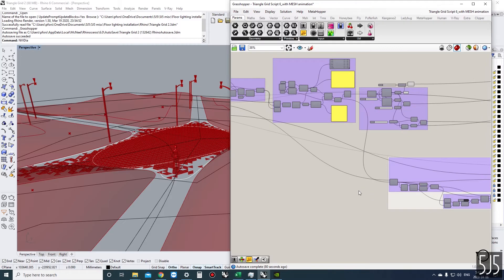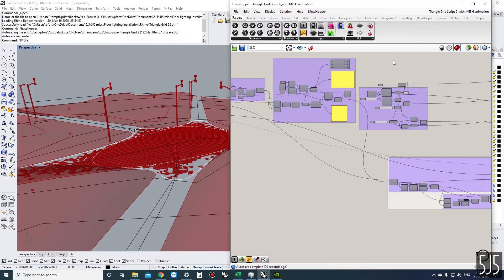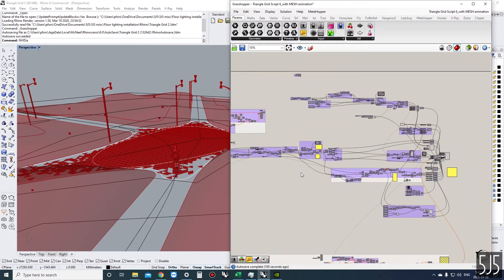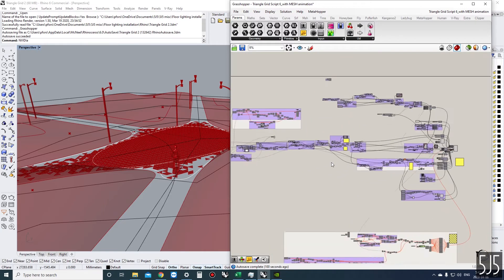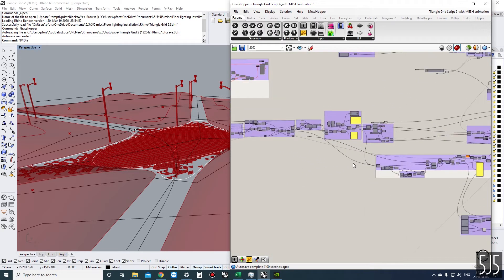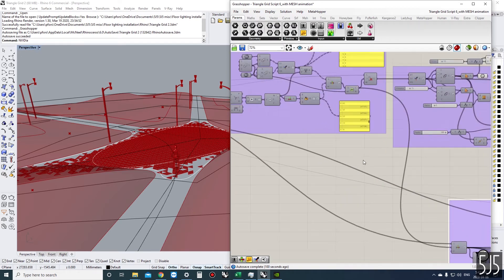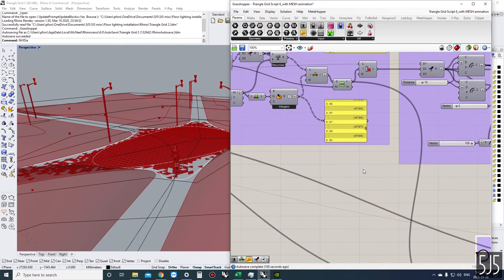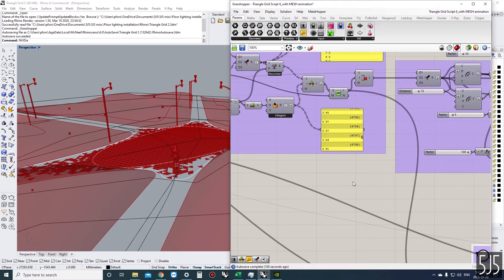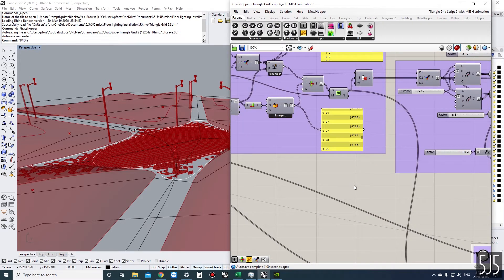Today I just want to show you a feature in MetaHopper. This is an add-on that you can download at Food for Rhino and other places. In this example, this is a fairly large definition and it's getting pretty heavy for the processor.